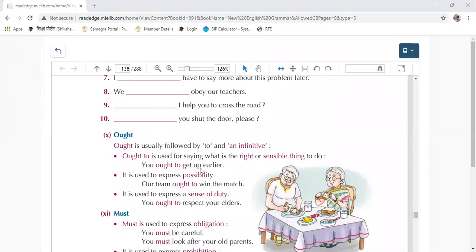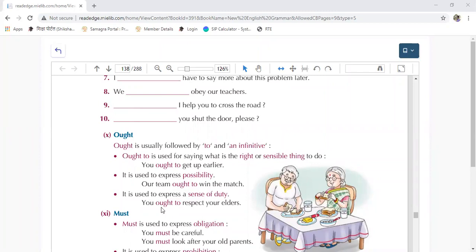Like, 'you ought to get up earlier' — this is your right, the thing which you should do. We should get up early. It is also used to express possibility, like 'our team ought to win the match.' And it is used to express a sense of duty — like 'you are eligible for something' — we ought to work, you ought to respect your elders.